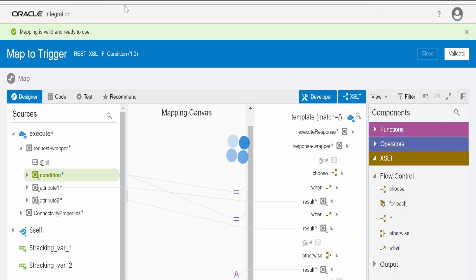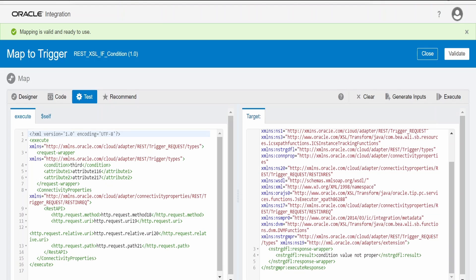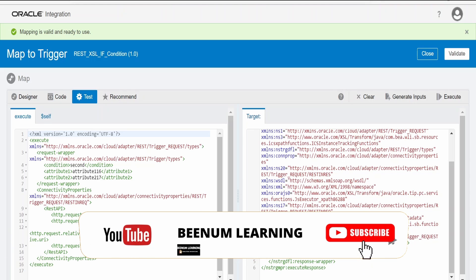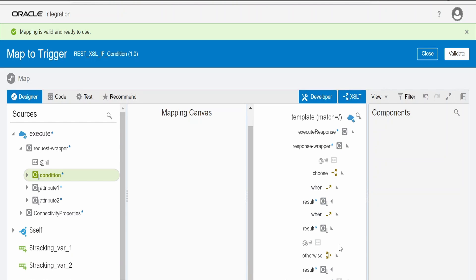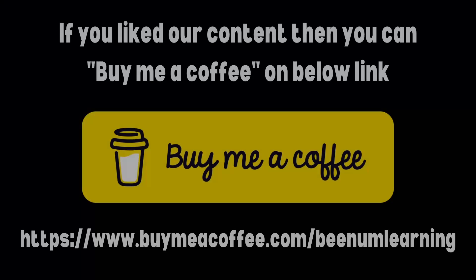Validate the mapper. Go to test — the condition value is 'third', click execute, and we get the hardcoded message 'condition value not proper'. Changing the condition to 'first' and clicking execute gives the value of attribute one. Changing to 'second' and clicking execute gives the value of attribute two, which maps to result. So this is how we can make use of choose and when in the OIC integration mapper to conditionally format data. Please like this video, subscribe to our channel, and thank you for joining us.